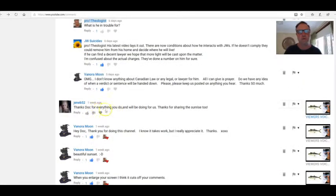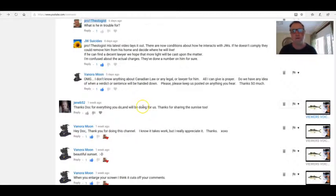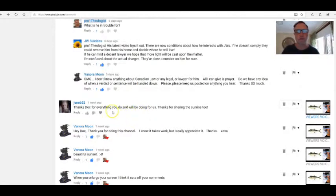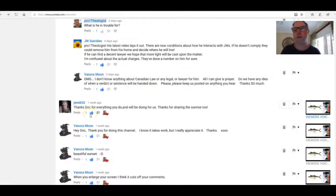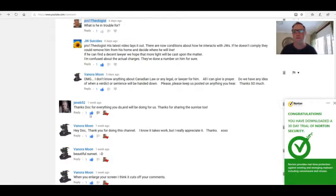jennyb52: Thanks Doc for everything you do and will be doing for us. Thanks for sharing the sunrise too. Well, I want to apologize because the trip back got very rough. There was no way I was going to be able to record anything, just got too rough.